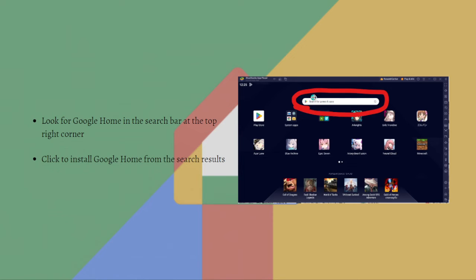After searching it, just click Install Google Home from the search results.